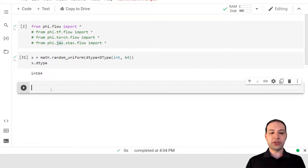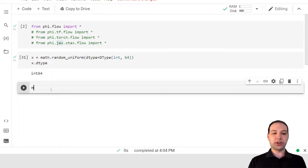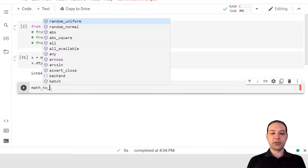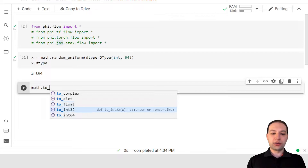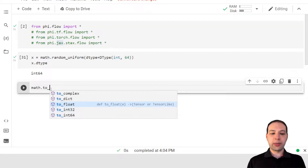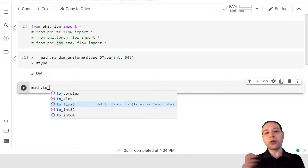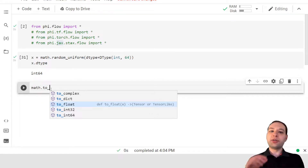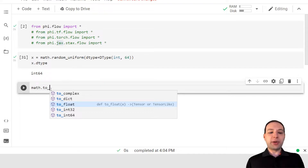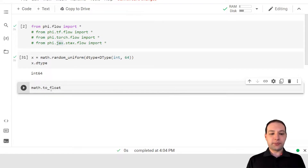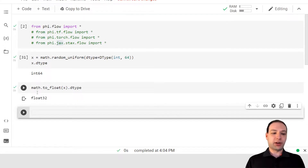Now, if we have such a tensor, we can convert it to a different data type using one of the functions in the math module. So we could convert this to a different integer, to a complex number, or to a floating point number. You may notice that to_float or to_complex does not allow you to specify the bits directly — you could always use math.cast to specify the exact data type you want. But this is intentional. If we convert this to float, we get back our float32.